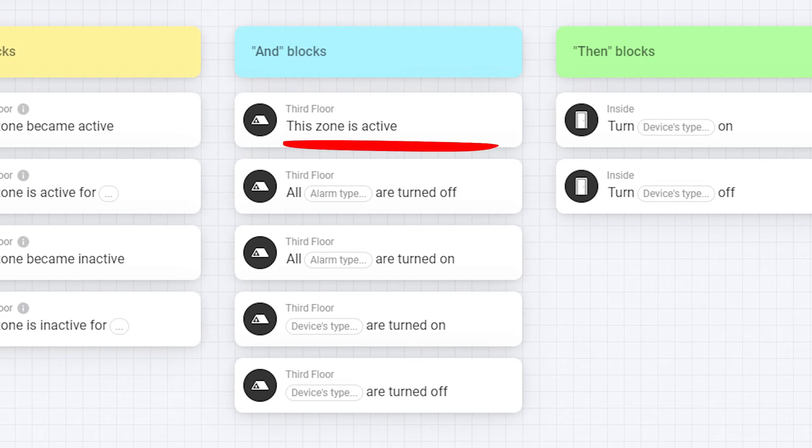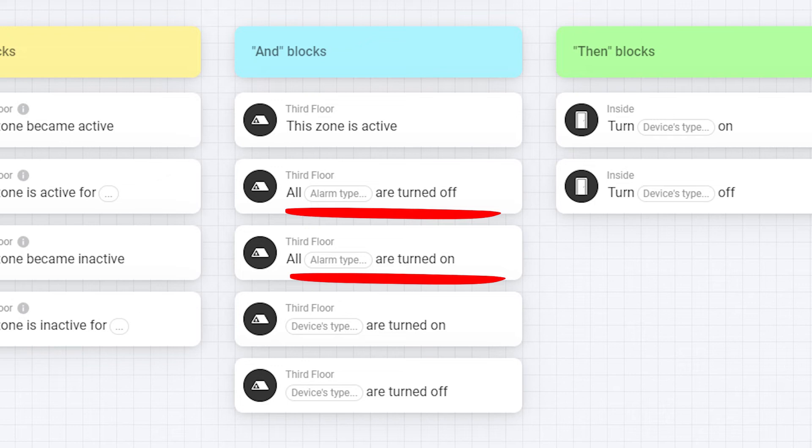And blocks are mostly self-describing. This first one just checks if the zone is active. The second and third can check if any alarm types in this zone are turned off or on.